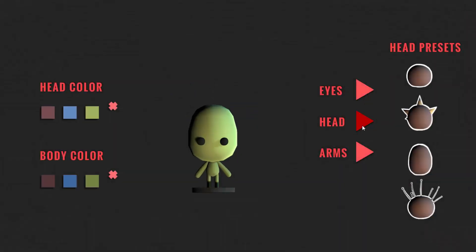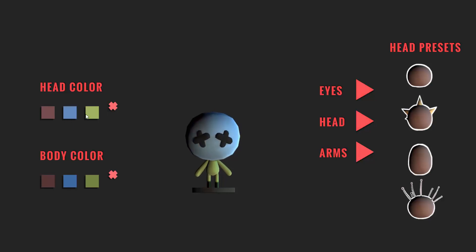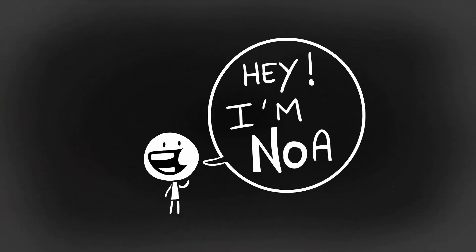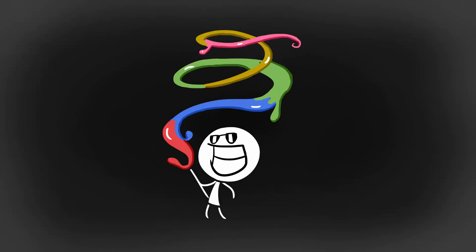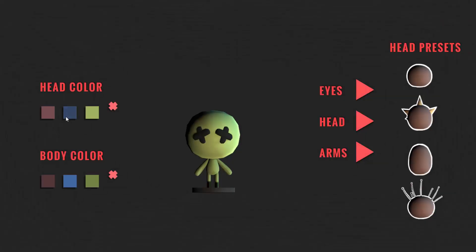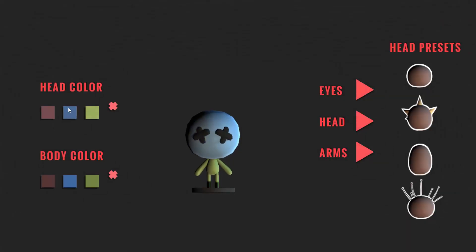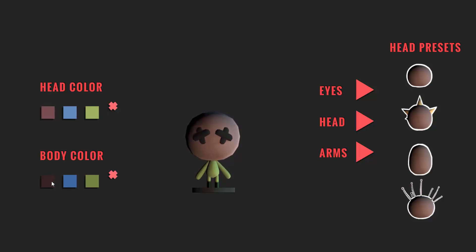Hey everyone and welcome back to the How to Make a 3D Customization Menu in Unity series. I'm Noah and in episode 6 we will be playing around with color customization. In other words, allow the player to change the color of his character's head and body. With that in mind, let's get started.